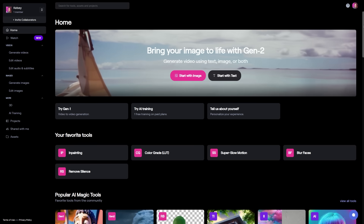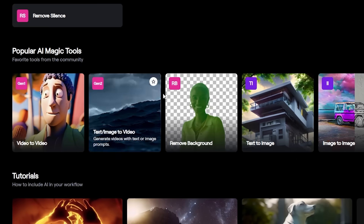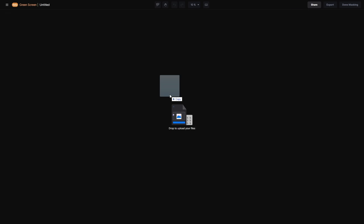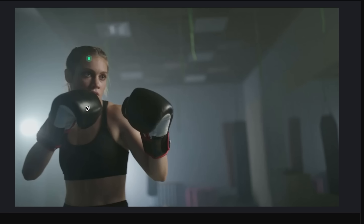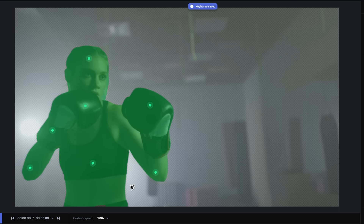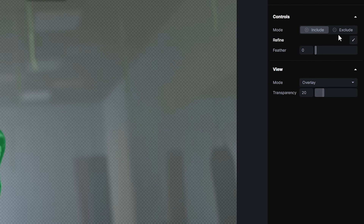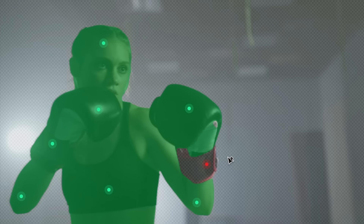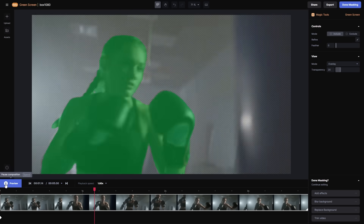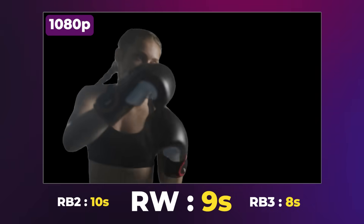Let's see how Rotobrush 3 holds up against Runway's new background remover, one of the most popular AI online apps. In Runway's homepage, under popular AI magic tools, choose Remove Background. You can drag and drop your footage to import your video. Let's start with the hard one — the boxing video. Just click to add a few dots to your subject, and after a few seconds Runway will come up with a pretty much perfect mask. You can switch from Include to Exclude mode to apply red dots to parts you want to remove — very similar to Rotobrush 3. With a good first frame, let's hit preview. It took nine seconds, compared to eight for Rotobrush 3.